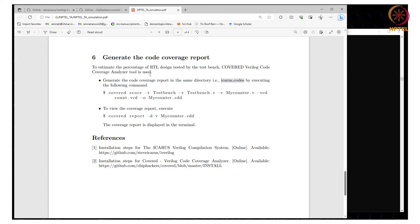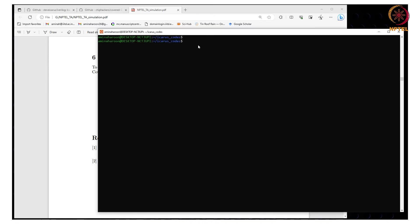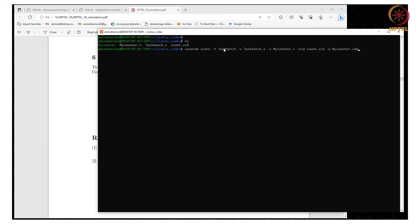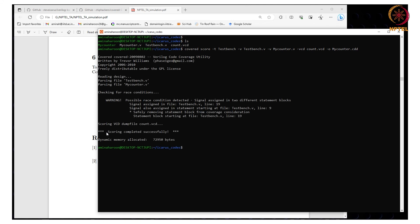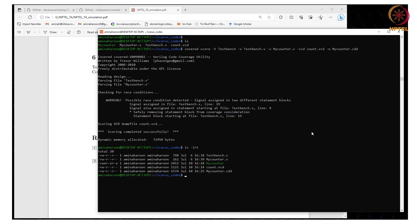Now we will check the code coverage using the same example of the counter. Since I am already in the present directory, let us check the contents of the directory — it has the VCD file, the design under verification, and the test bench. The command to check the code coverage report will save the output in a .cdd file. It says that scoring is completed successfully. Let us check the contents of the directory — we can see that my_counter.cdd is now in the present working directory.